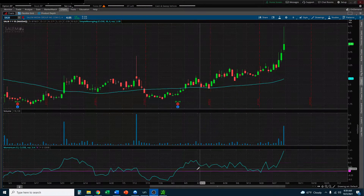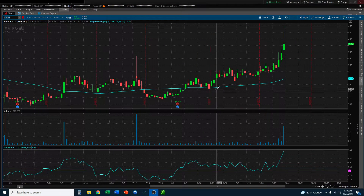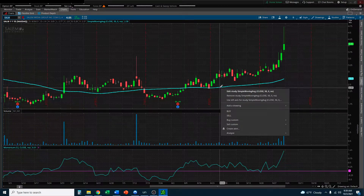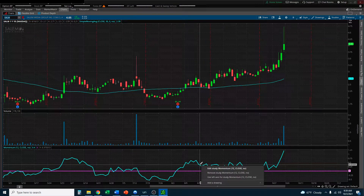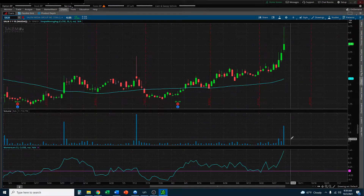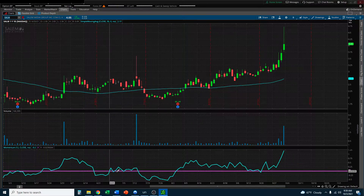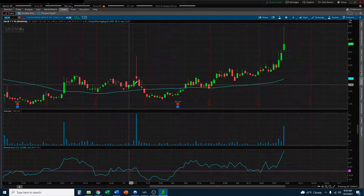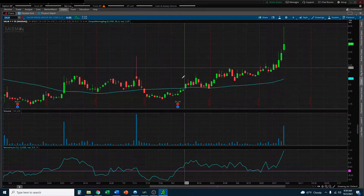I've applied a couple of technical indicators to this and I want to show you how I would set up this particular scan. First I always like to start with some sort of moving average — in this case the 50 simple moving average. I also have a momentum indicator simply called momentum. If it's above zero we have positive upward momentum; if it's below it reflects lower momentum; riding the line tends to indicate a range.